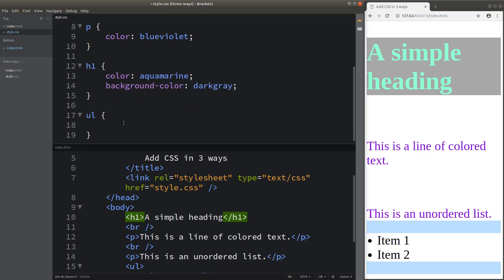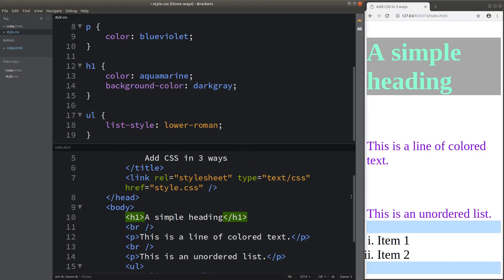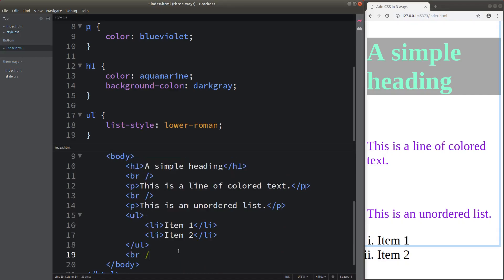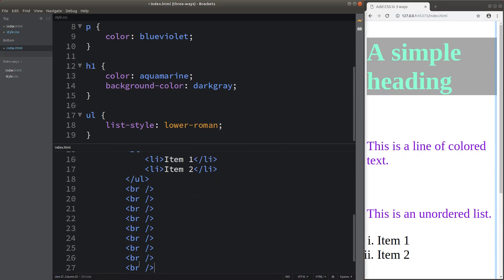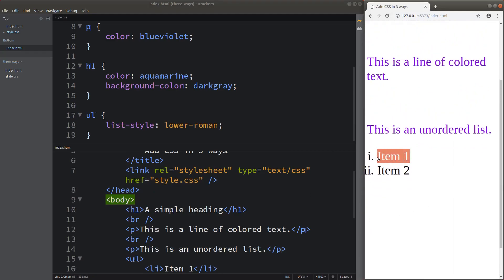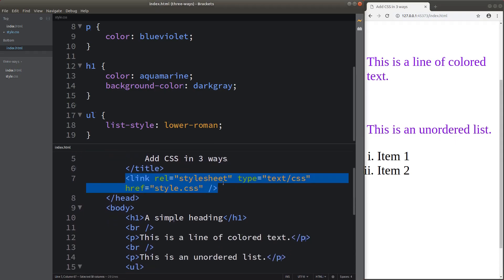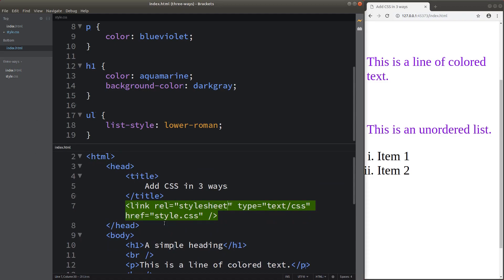I also want to change the outlook of the unordered list. I can change the numbers for my list into the lower Roman style, so I will see Roman numerals one and two here. The numbers are turned to lower Roman format. This is one of the ways to use the external stylesheet, indicated by the link element inside the head of your HTML file.